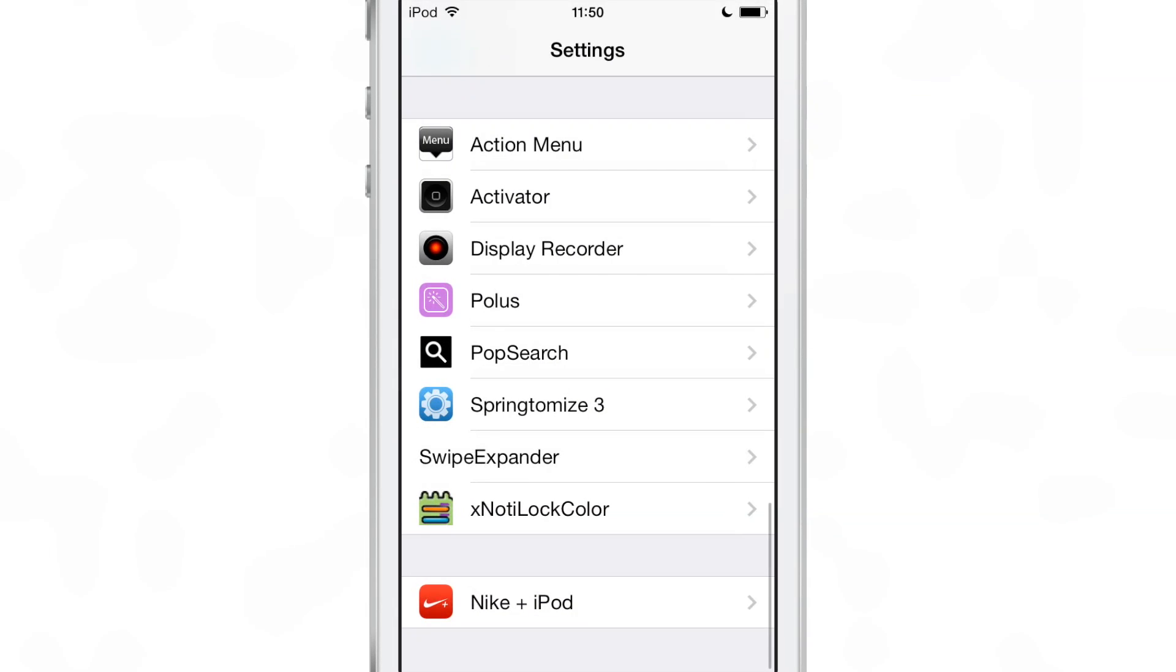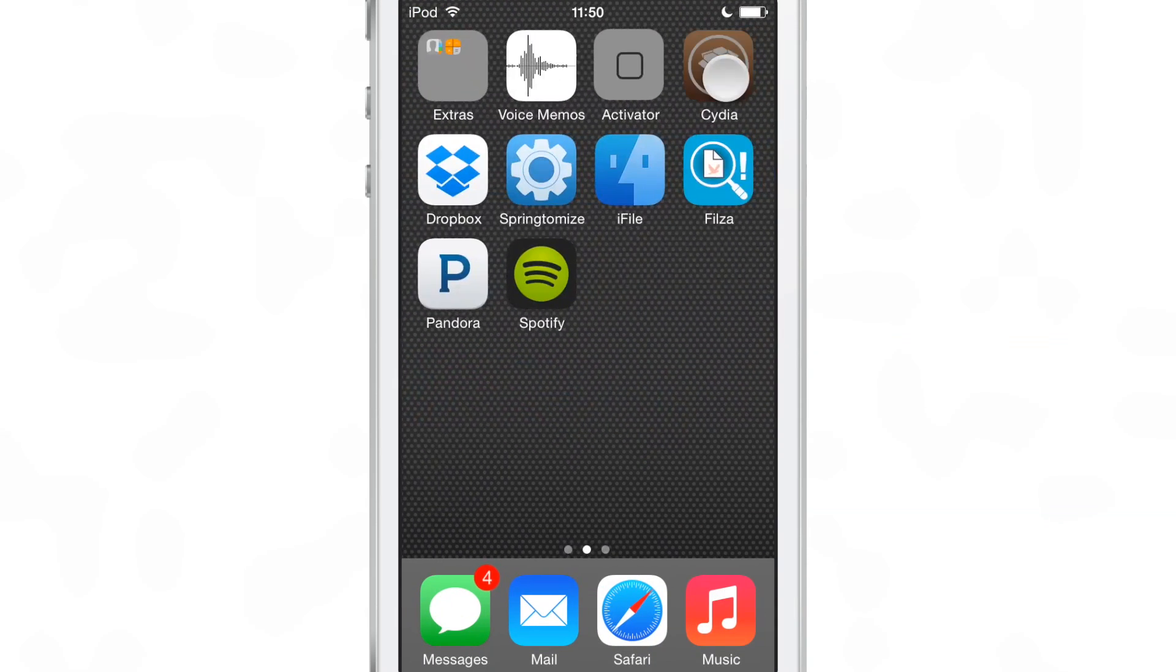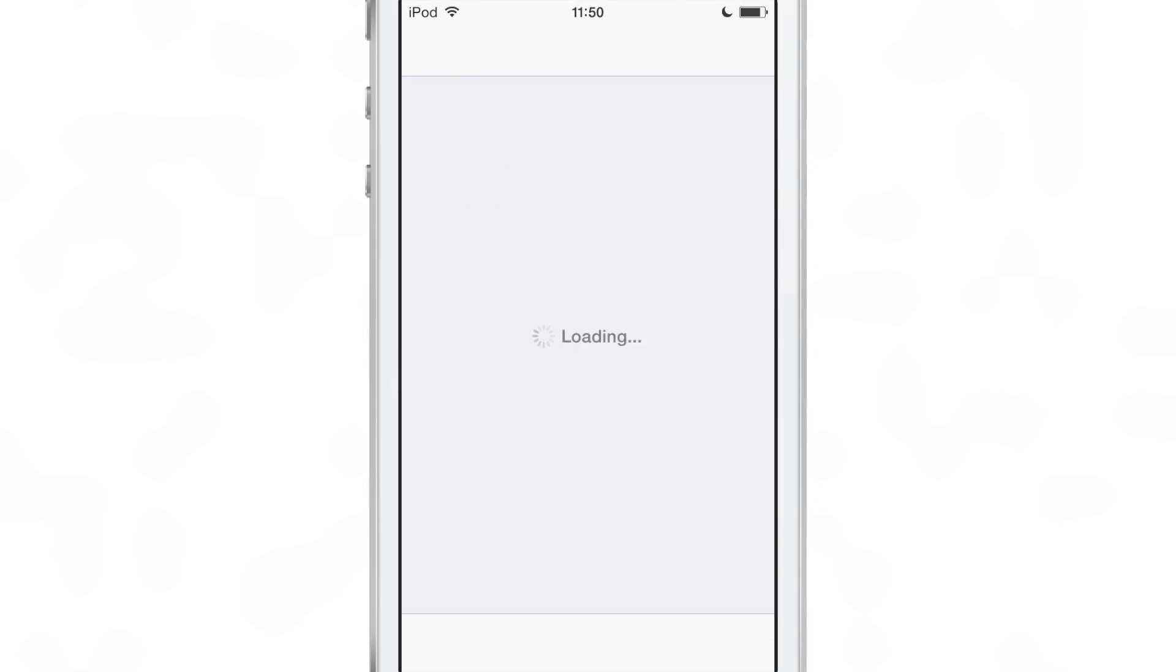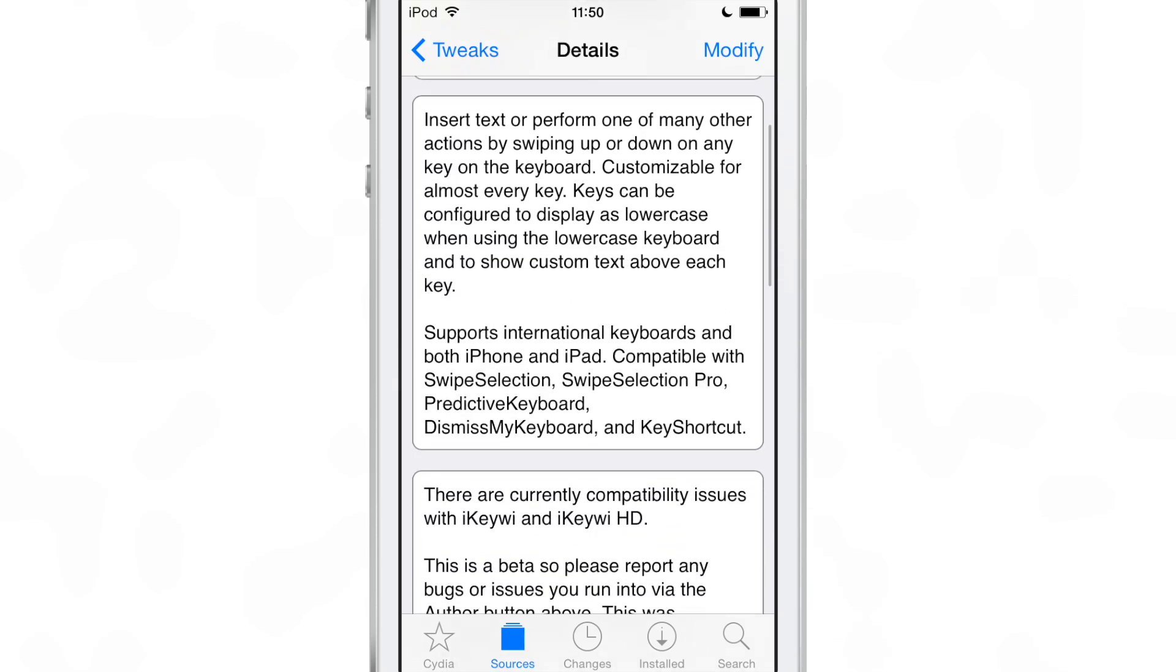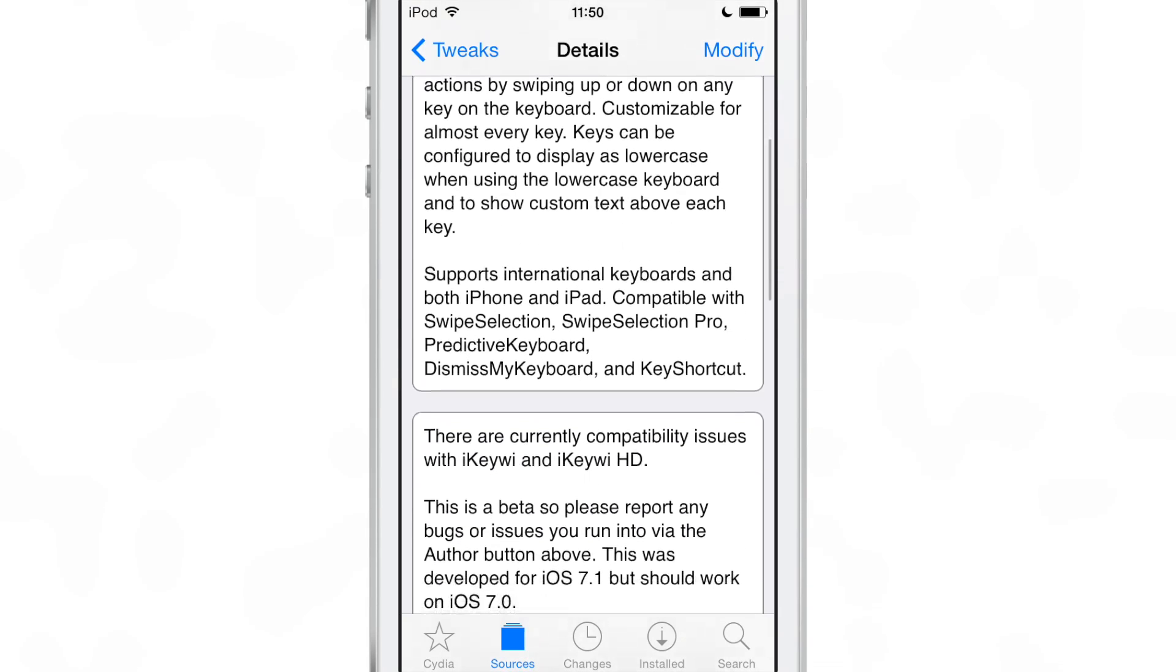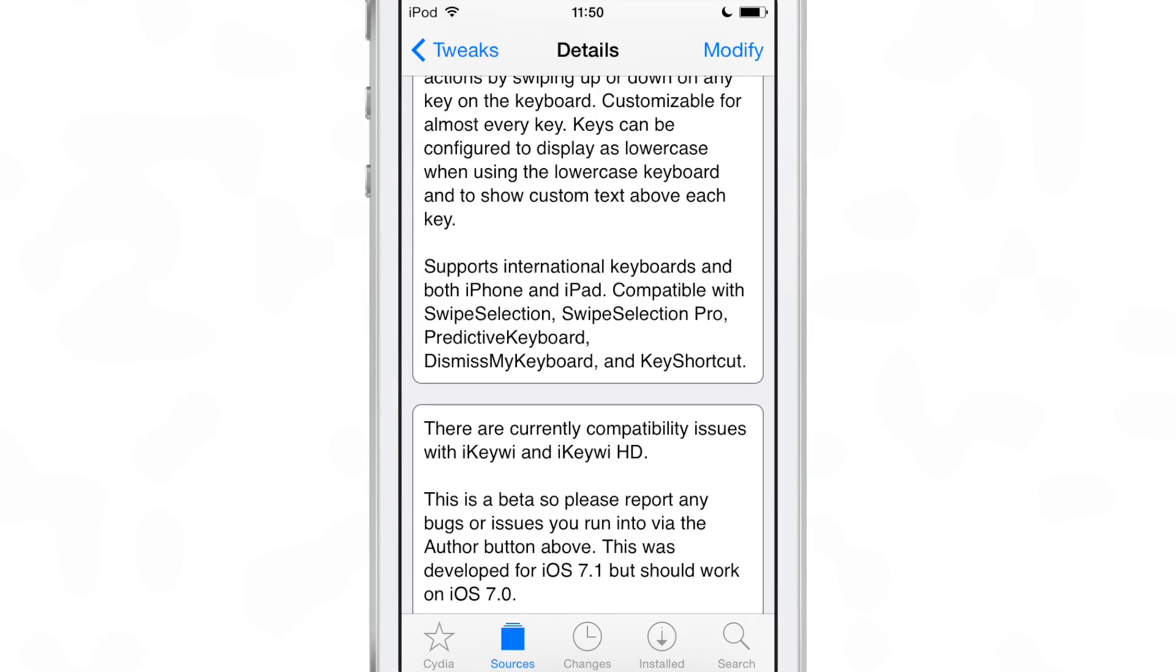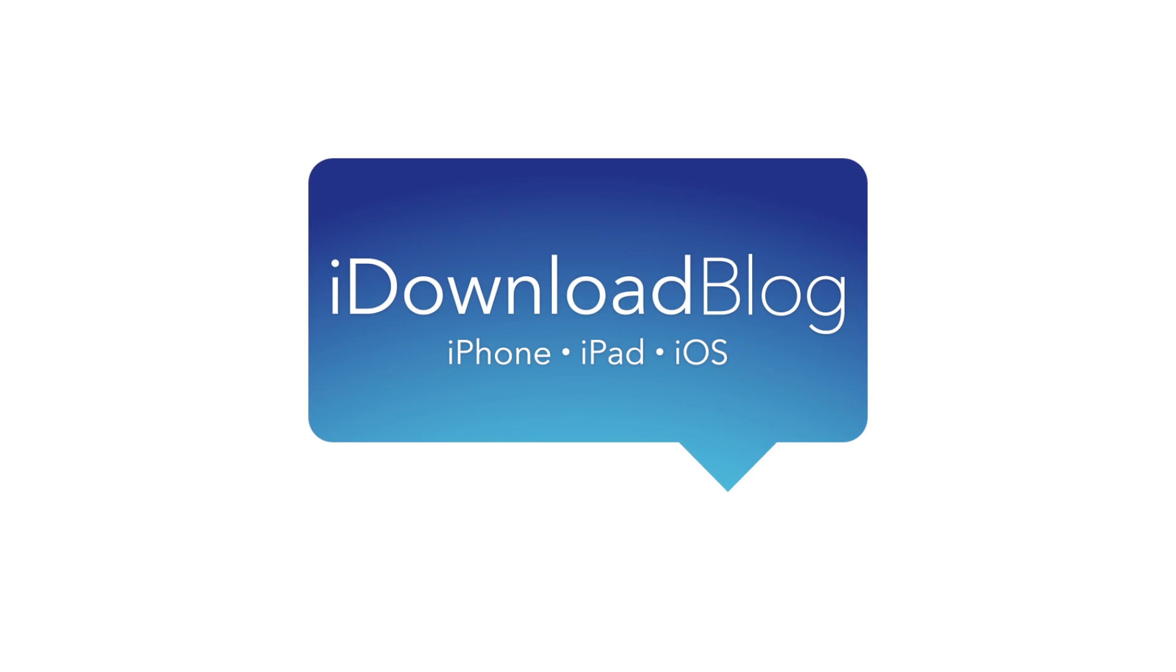So that is swipe expander. It is beta right now. It is available only on the developers beta repo and it kind of shows it's not exactly fully baked yet. But at this point in the game, I think it's obvious what the tweak can do and how powerful it can be. If you want to check it out, check the details on the post on iDownloadBlog and let me know what you guys think in the comments section. This is Jeff with iDownloadBlog.